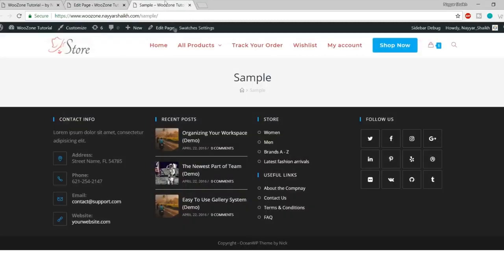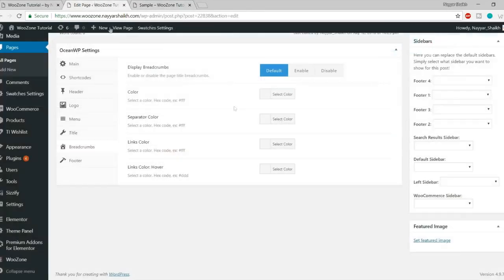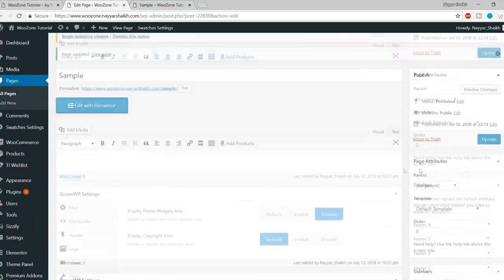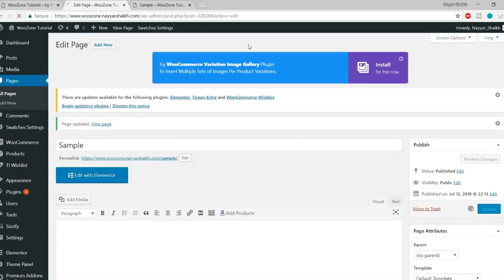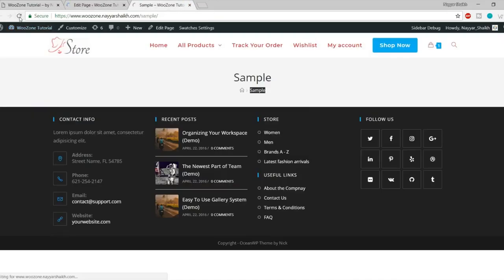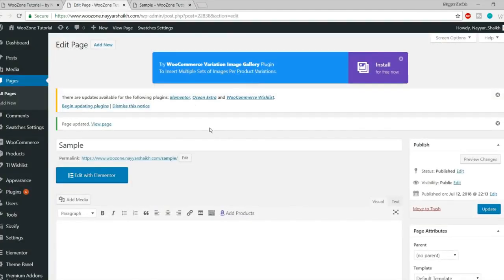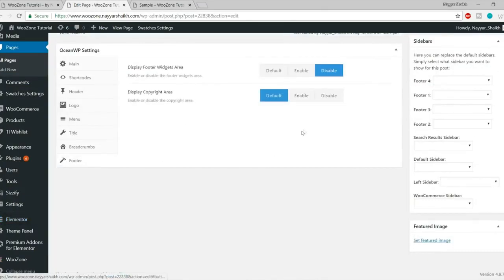We also have the Breadcrumbs option where you can change the color, separator color, and link color. Under the Footer option, if you don't want to show the footer widget area on a specific page, you can simply disable it. Let's click Update and refresh — as you can see the footer area is also gone. You can also remove the copyright area under the footer section. So there are a lot of customization options available.